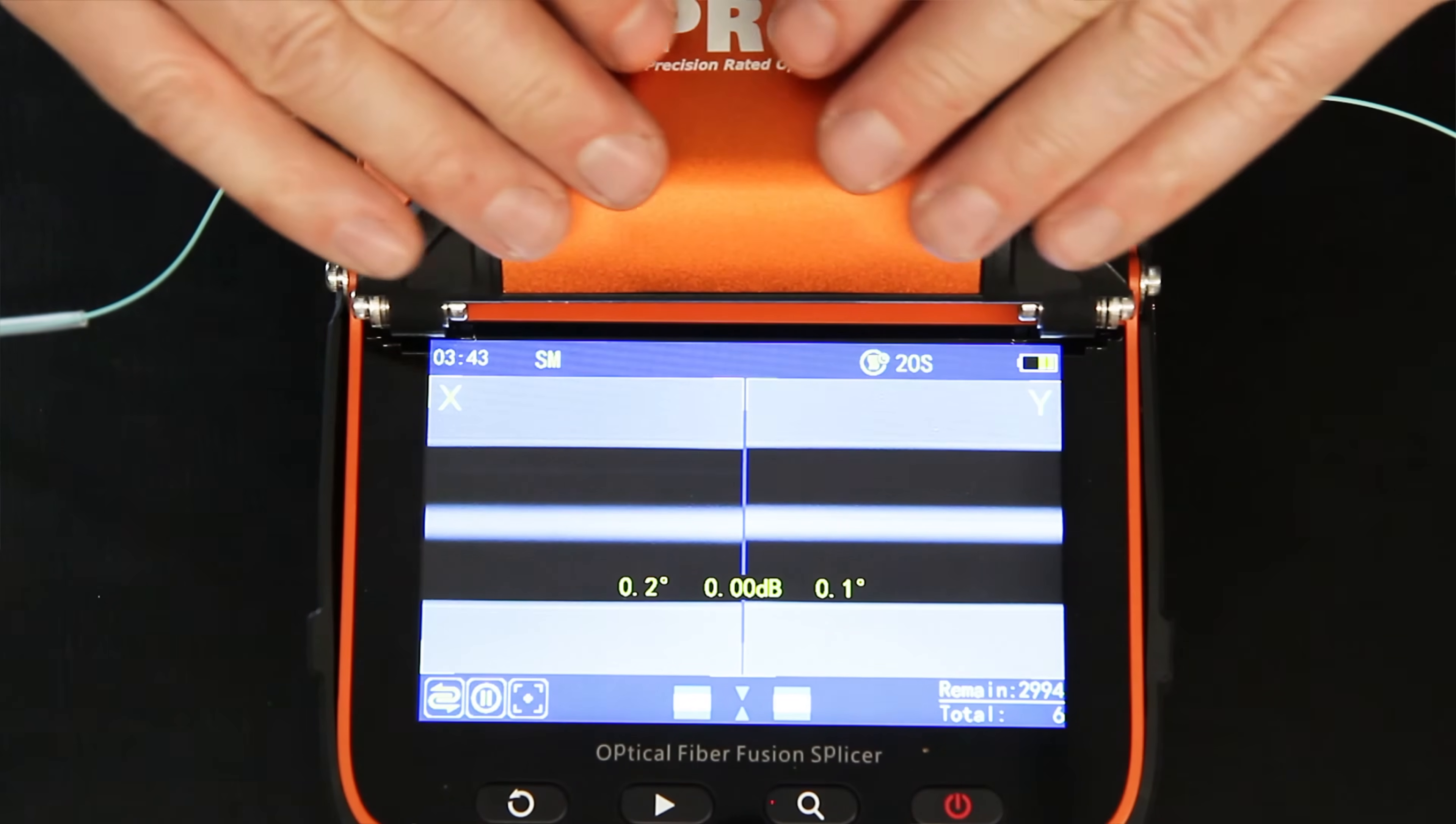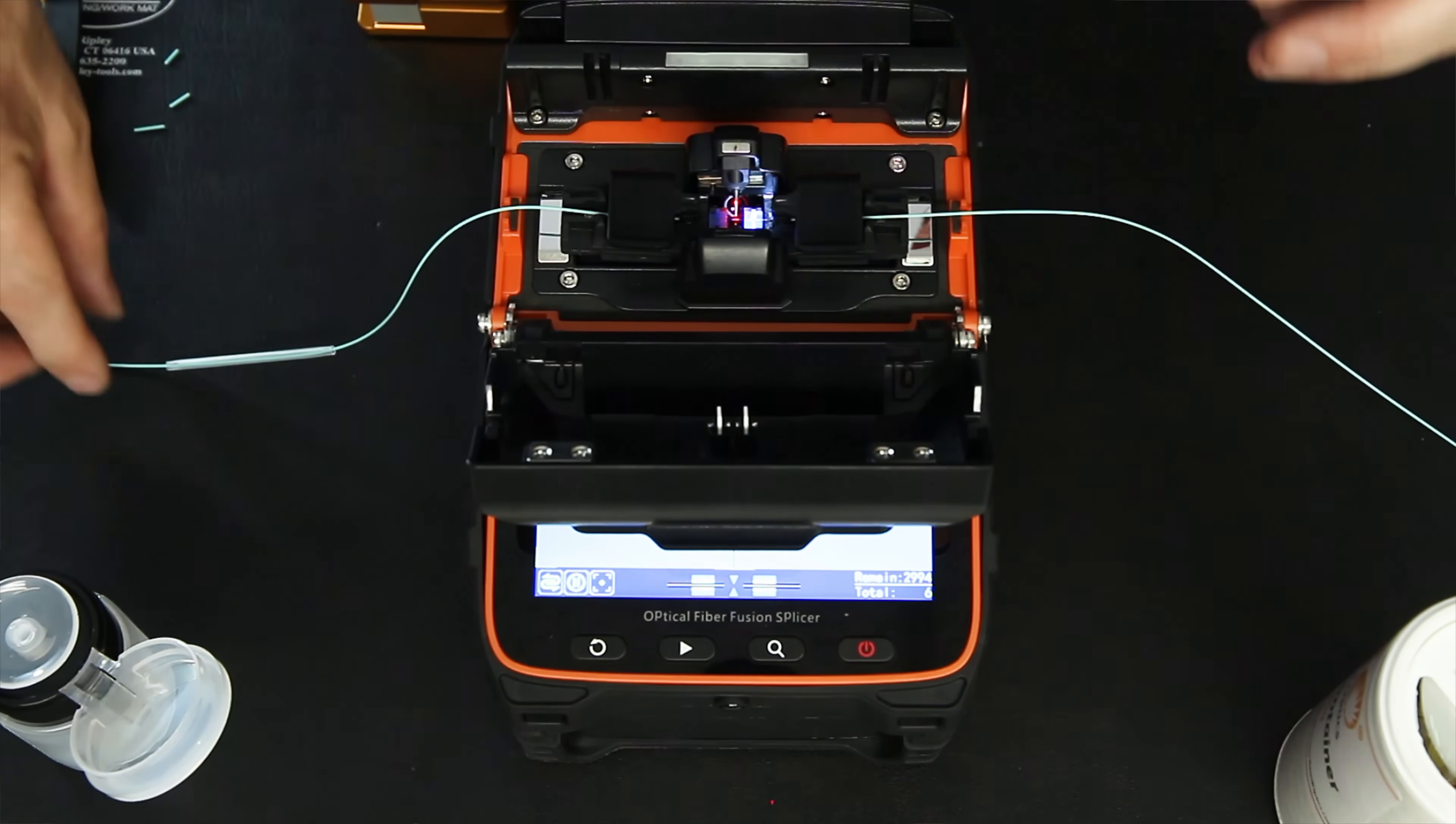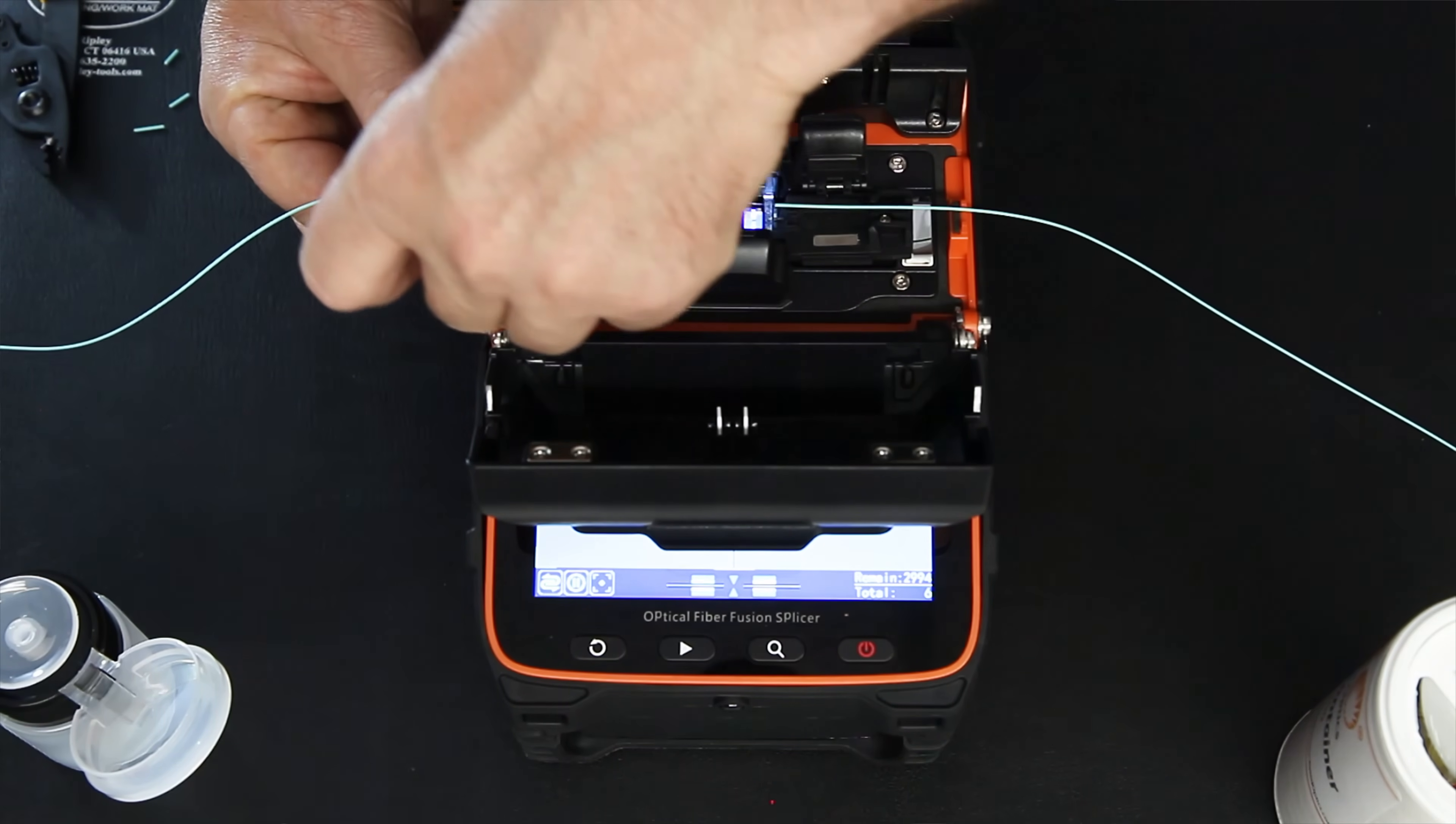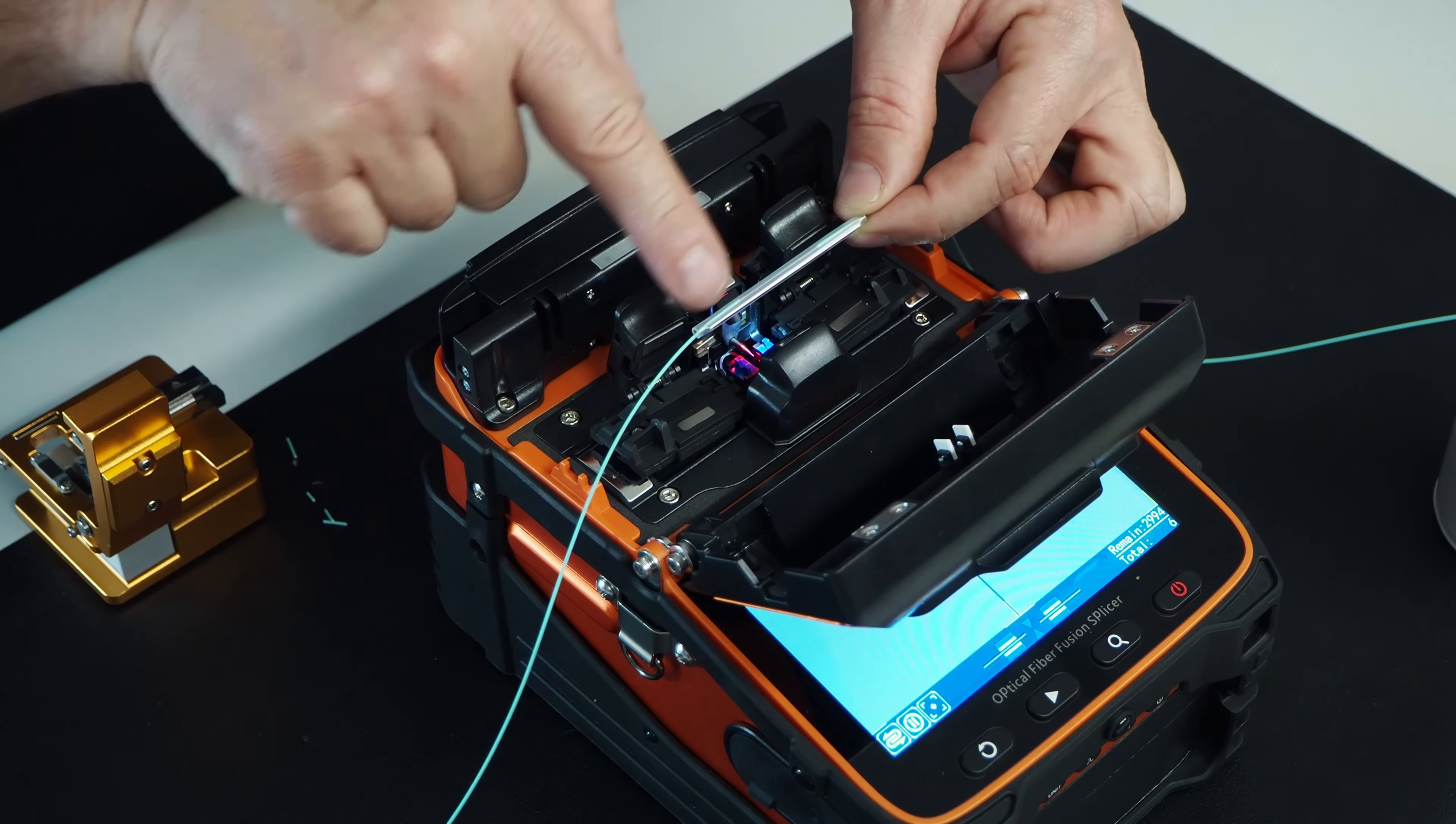So then what we do is we open it up. And when we open it up, it does a pull test on the fiber to make sure that there's a strong fusion splice. We slide up our protection sleeve. I always open the opposite side. Go like such. Trying so everybody can see this here. You slide the protection sleeve across your fusion splice here, and you make it so it's even. Same amount of buffer on either side.